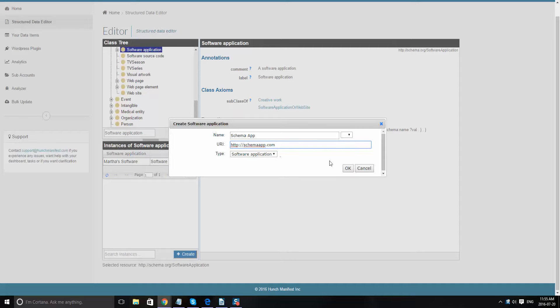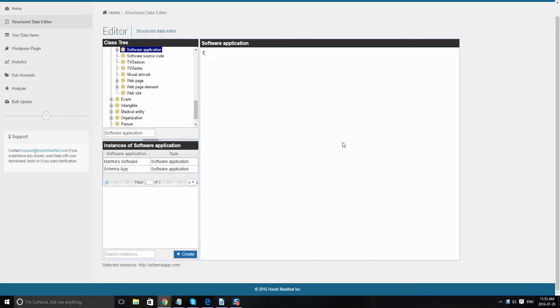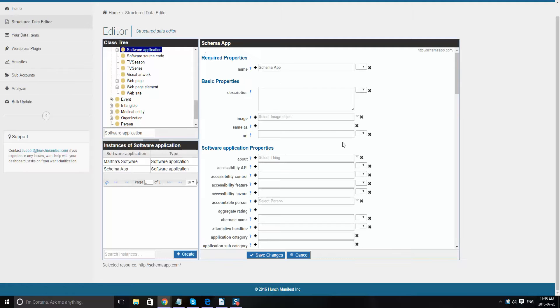Once this comes up, what we're going to want to do is start by filling out the required fields. Here the primary required field is name, so that's schema app. Our description is schema app provides digital marketers and content the ability to automate.